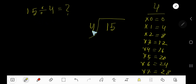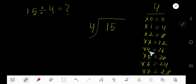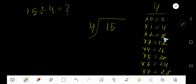15 divided by 4. Here 4 is a divisor, so we need the multiplication table of 4: 4 times 0 is 0, 4 times 1 is 4, 4 times 2 is 8, 4 times 3 is 12, 4 times 4 is 16, 4 times 5 is 20, 4 times 6 is 24. To find the multiplication table of 4, just add 4 to the previous step: 0 plus 4 is 4, 4 plus 4 is 8, 8 plus 4 is 12, 12 plus 4 is 16, 16 plus 4 is 20.